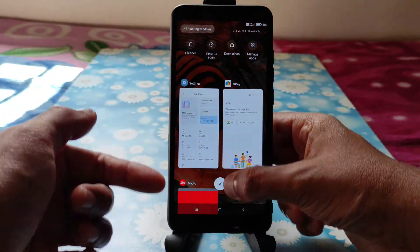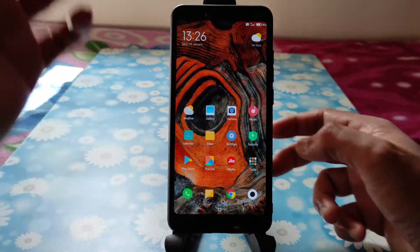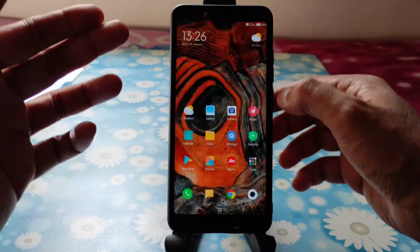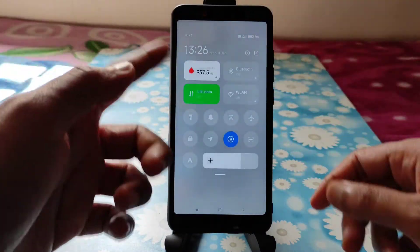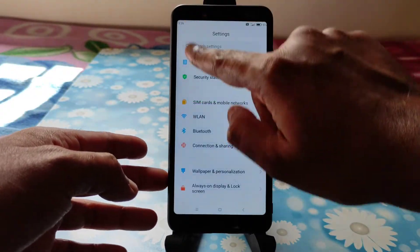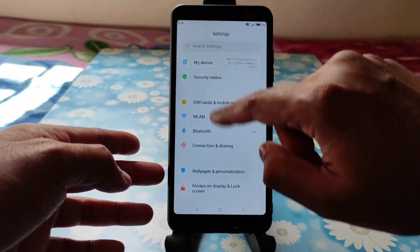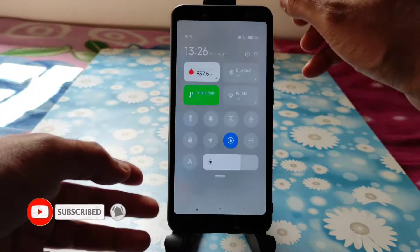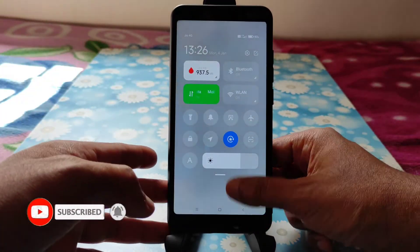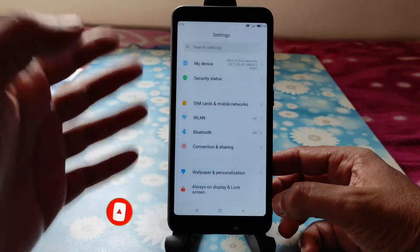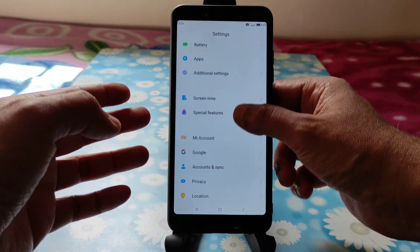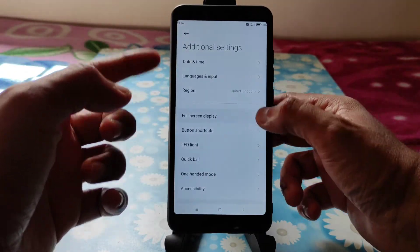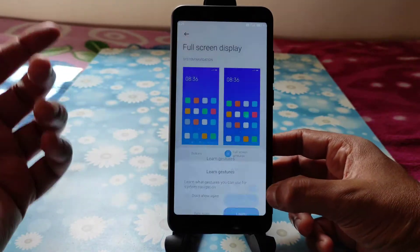This is how the home screen looks. You'll get the new control center — if you swipe from the left you get notifications, and if you swipe from the right side you get the new MiUI 12 style control center. Going to Additional Settings, full screen display is also working fine.